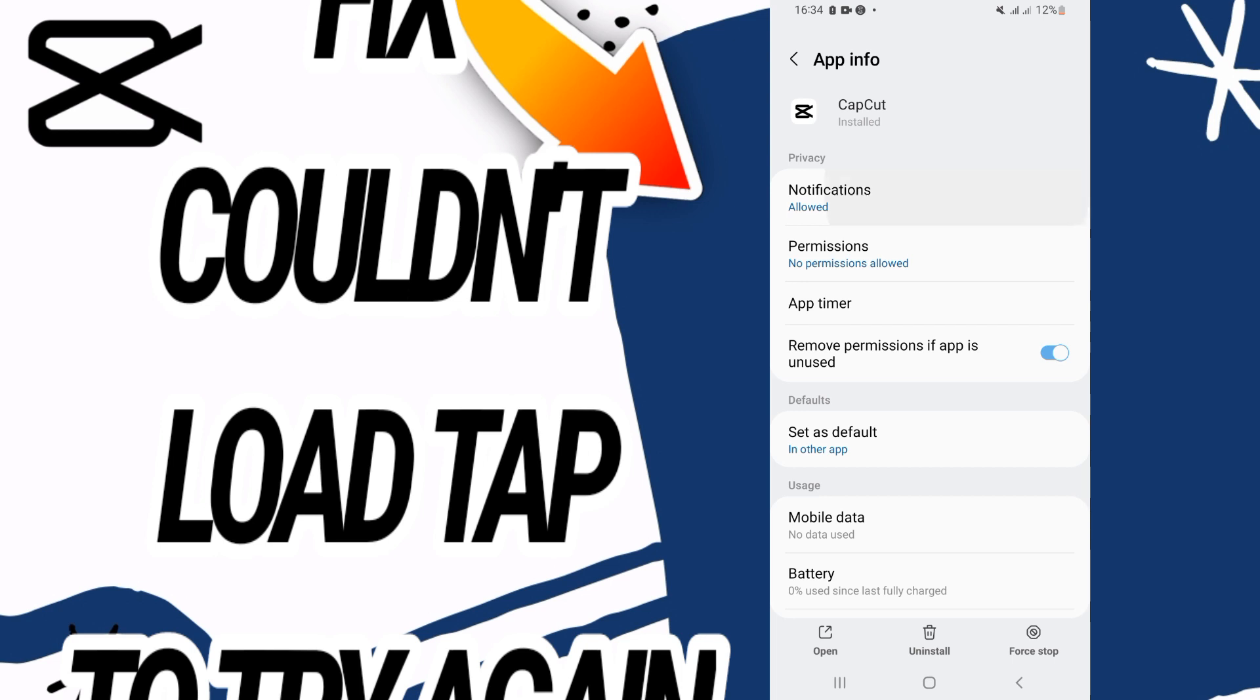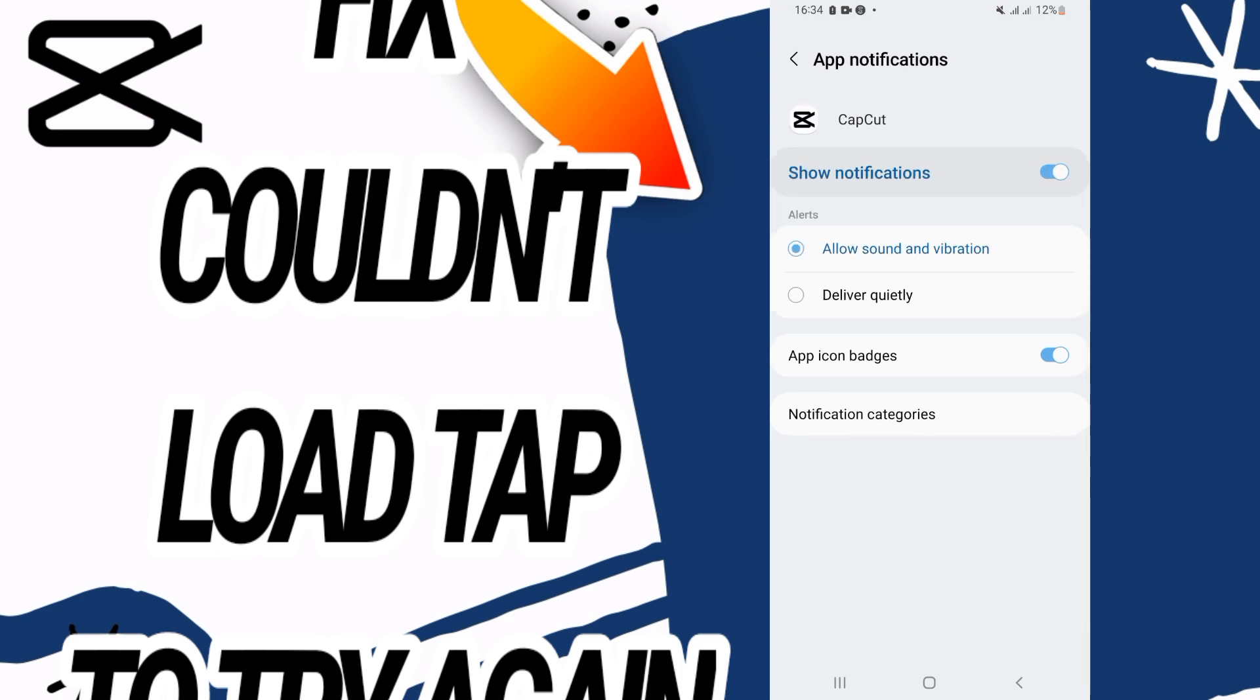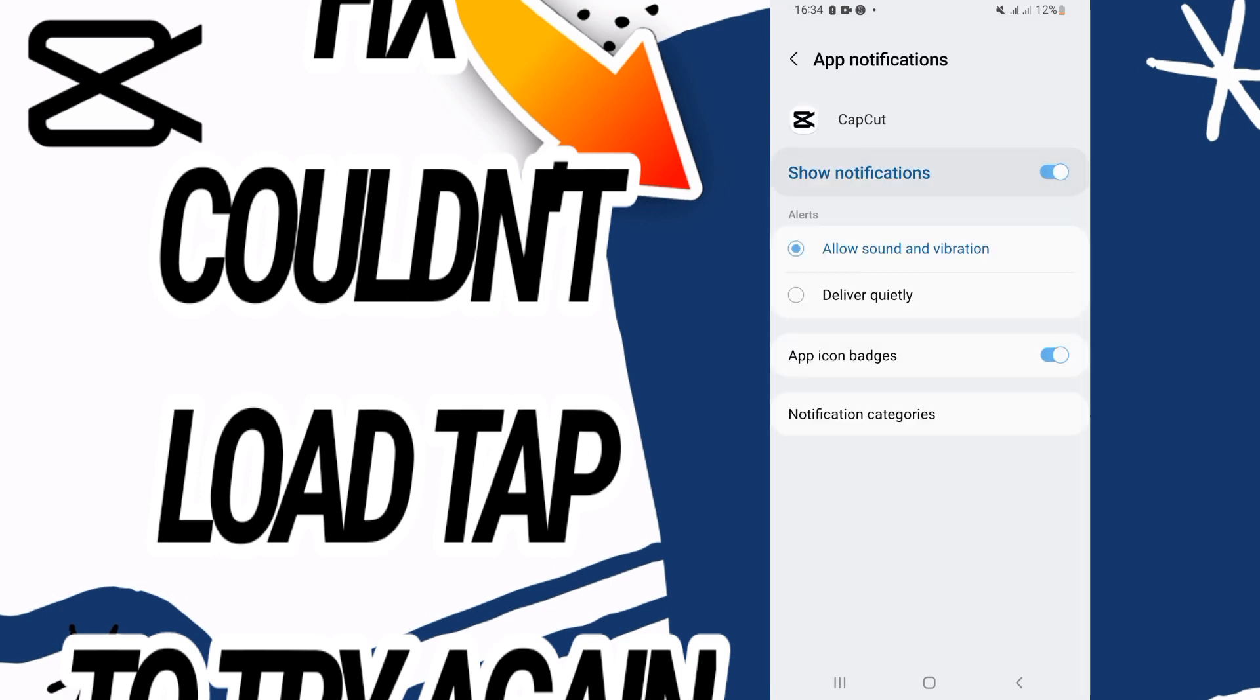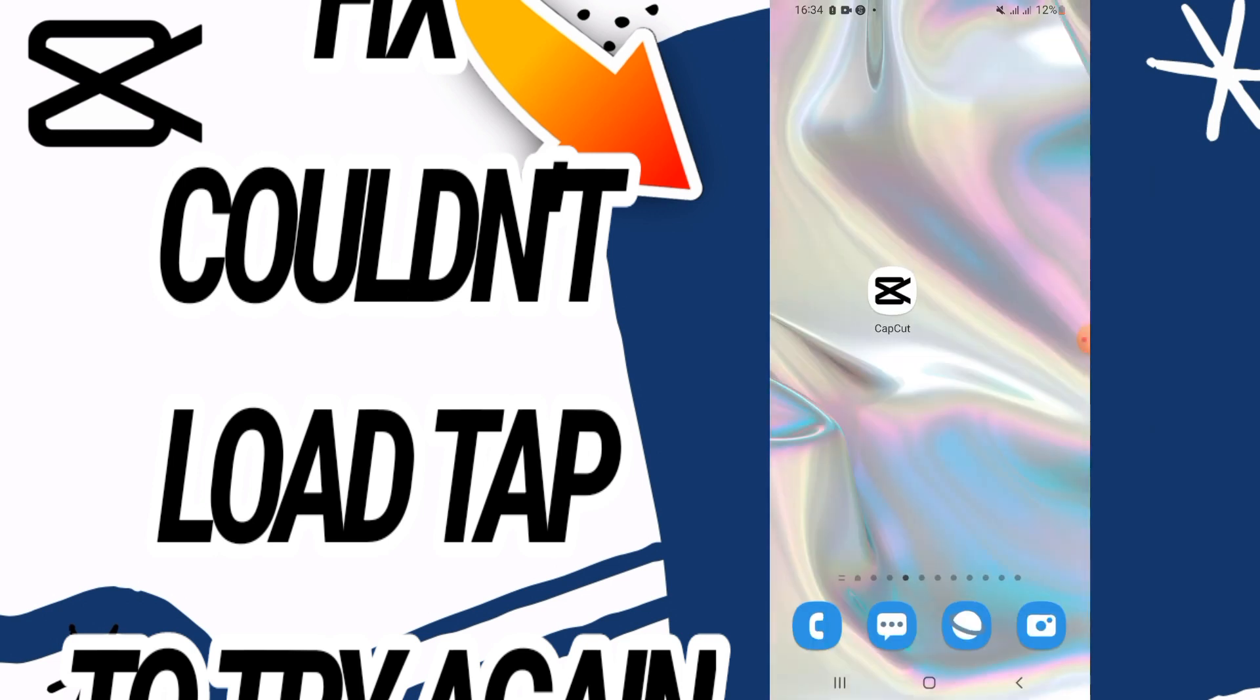You have to disallow it and allow it again, and then go in there, restart your phone.